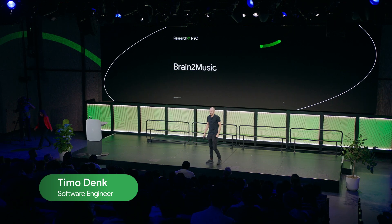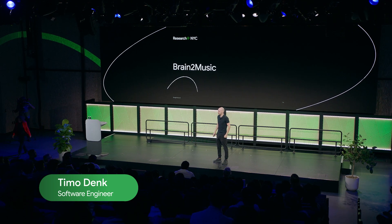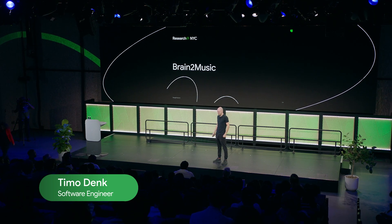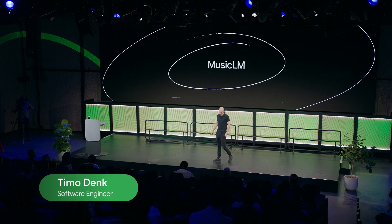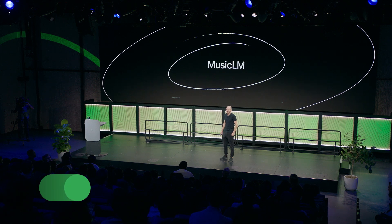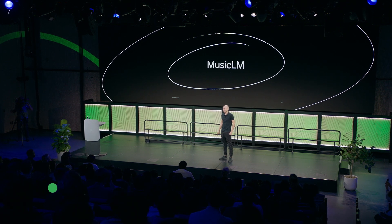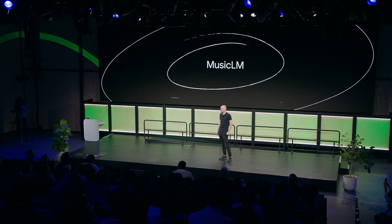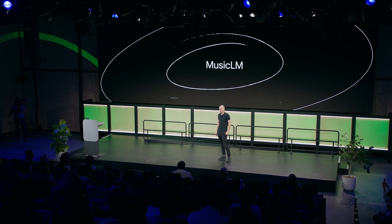Hey everyone, I'm Timo. I'm a software engineer in the Zurich office in Switzerland and I'm presenting Brain2Music on behalf of the team. The whole thing started earlier this year when we released our paper on MusicLM. This is our music generation model.